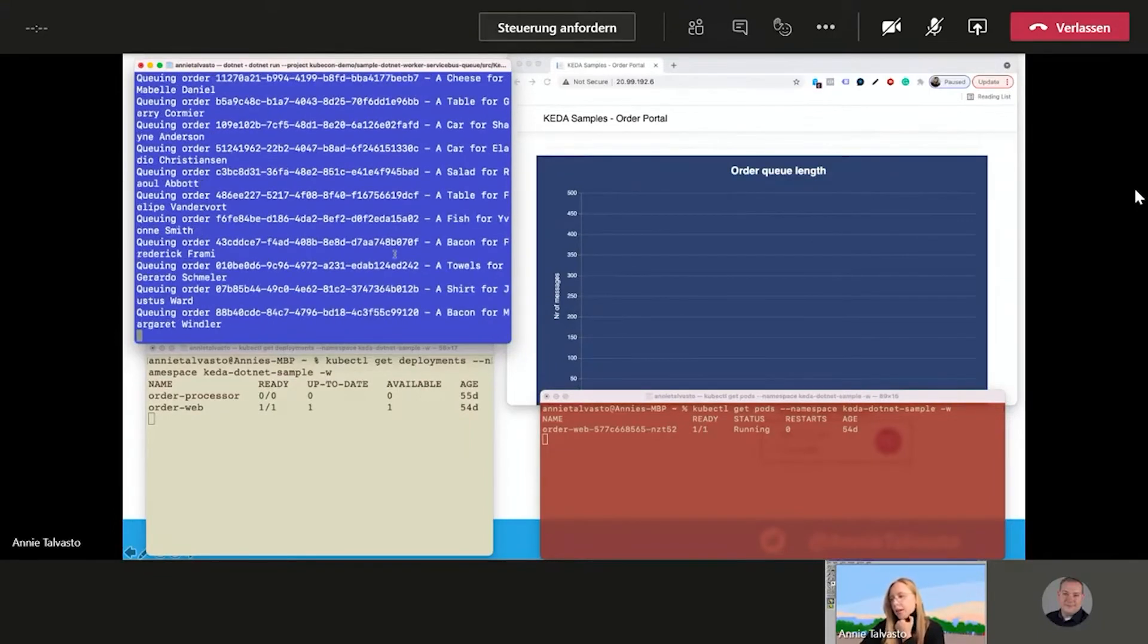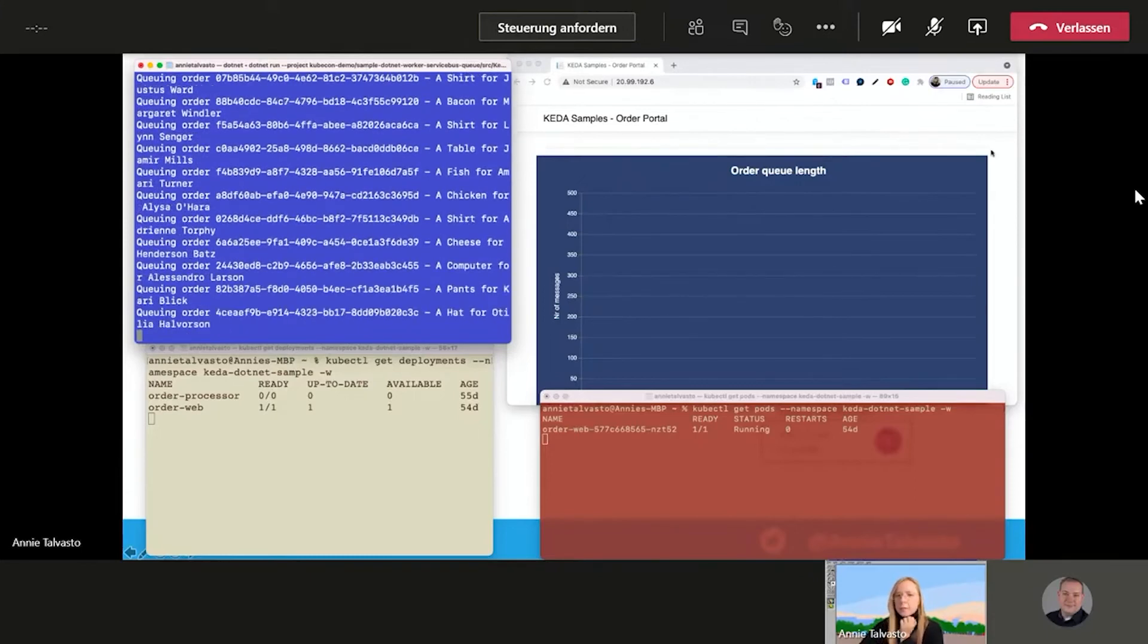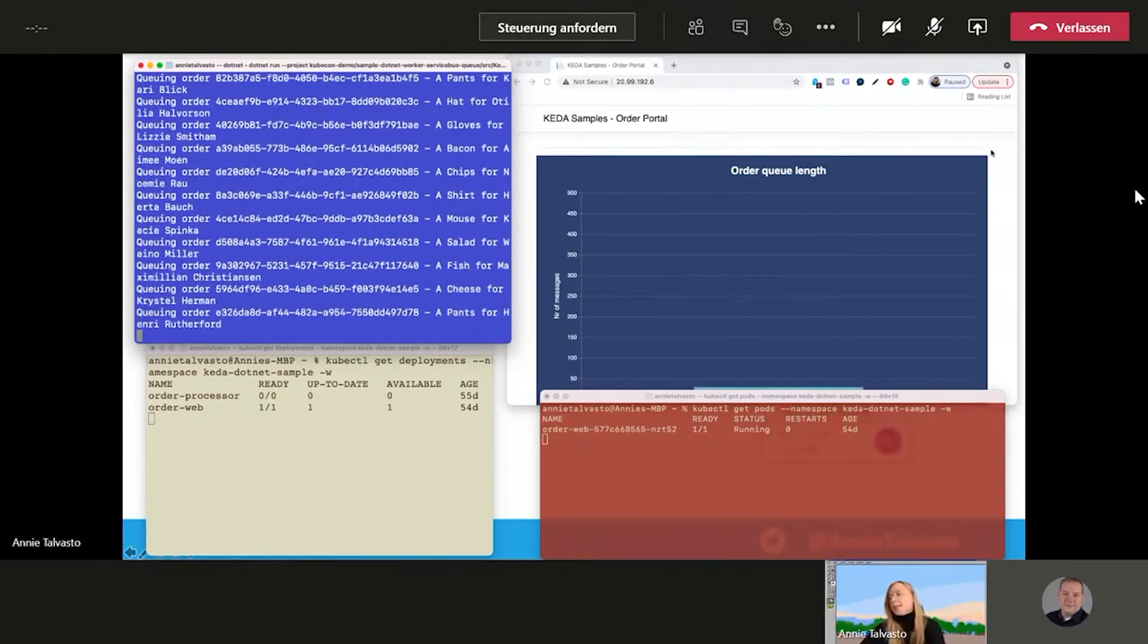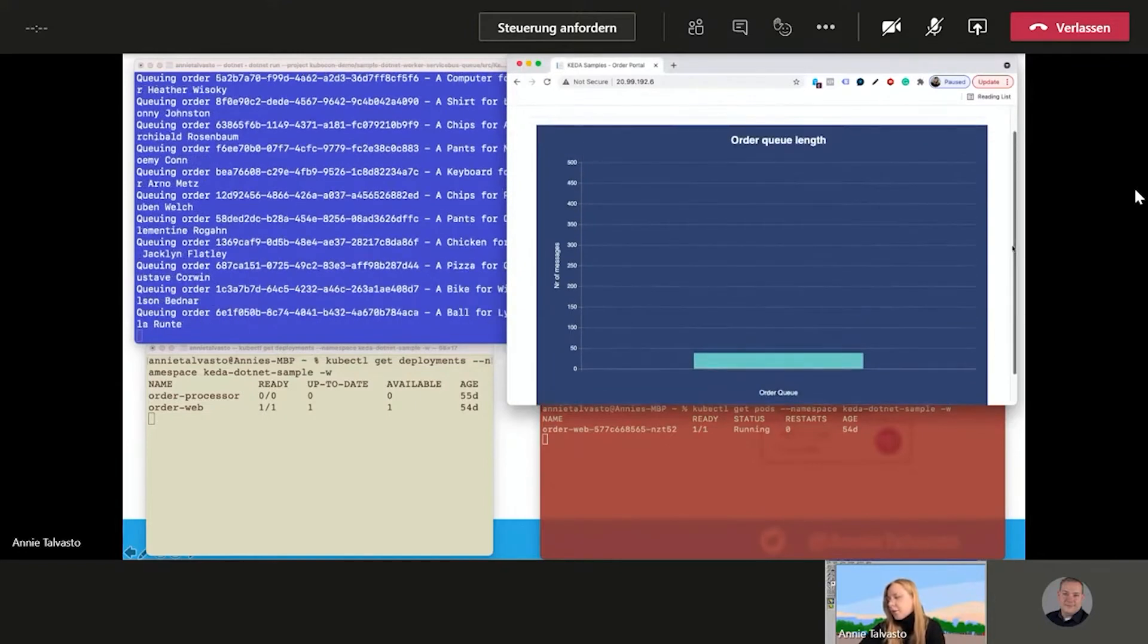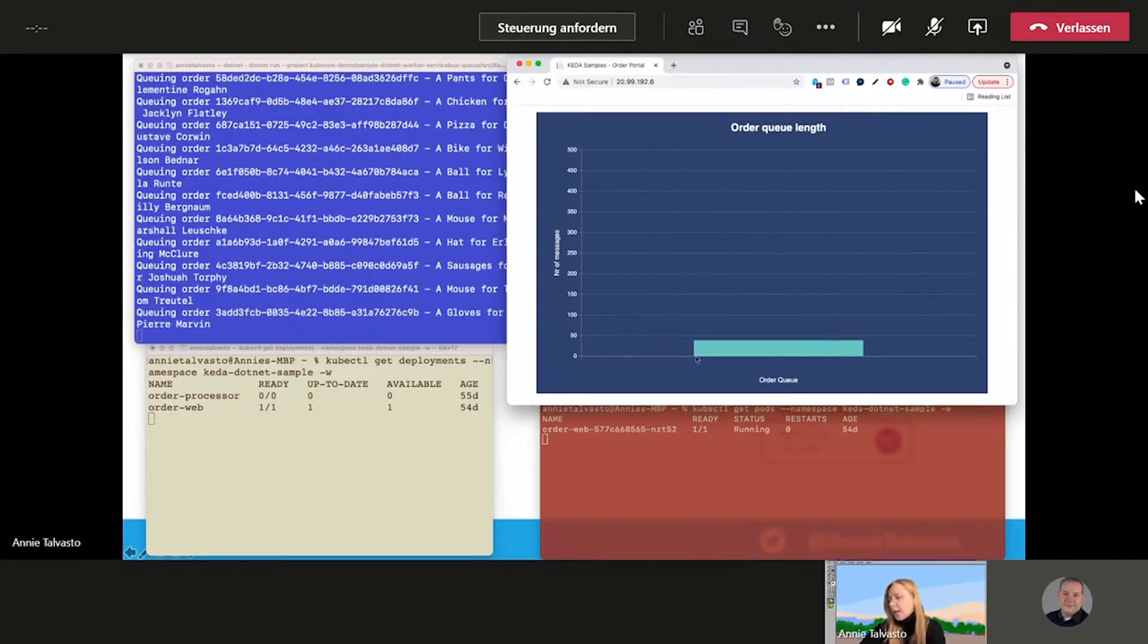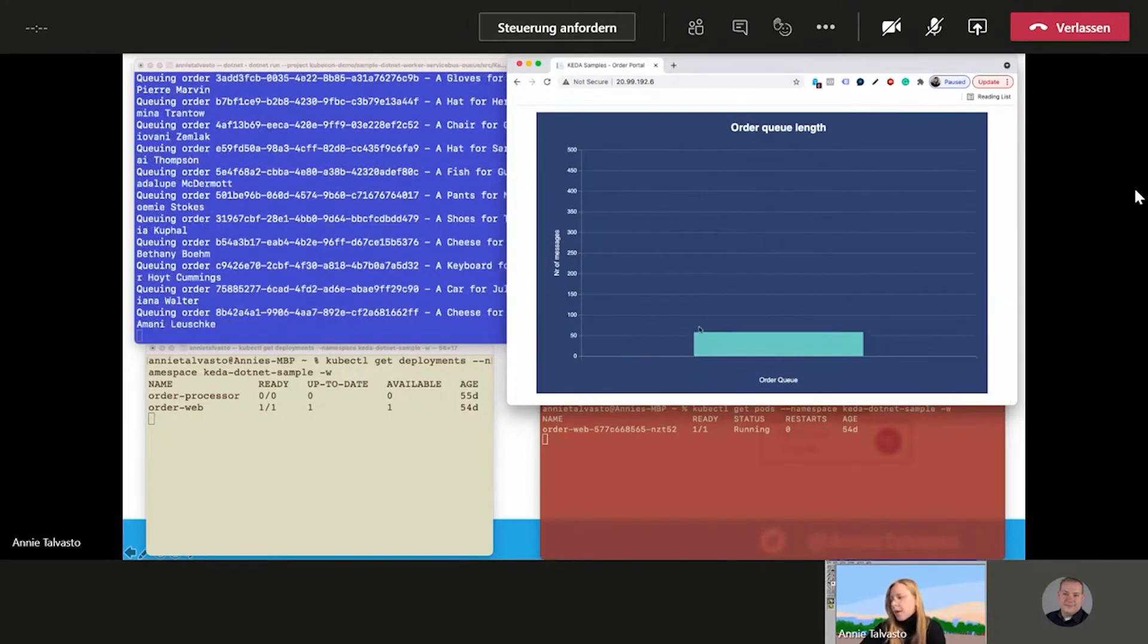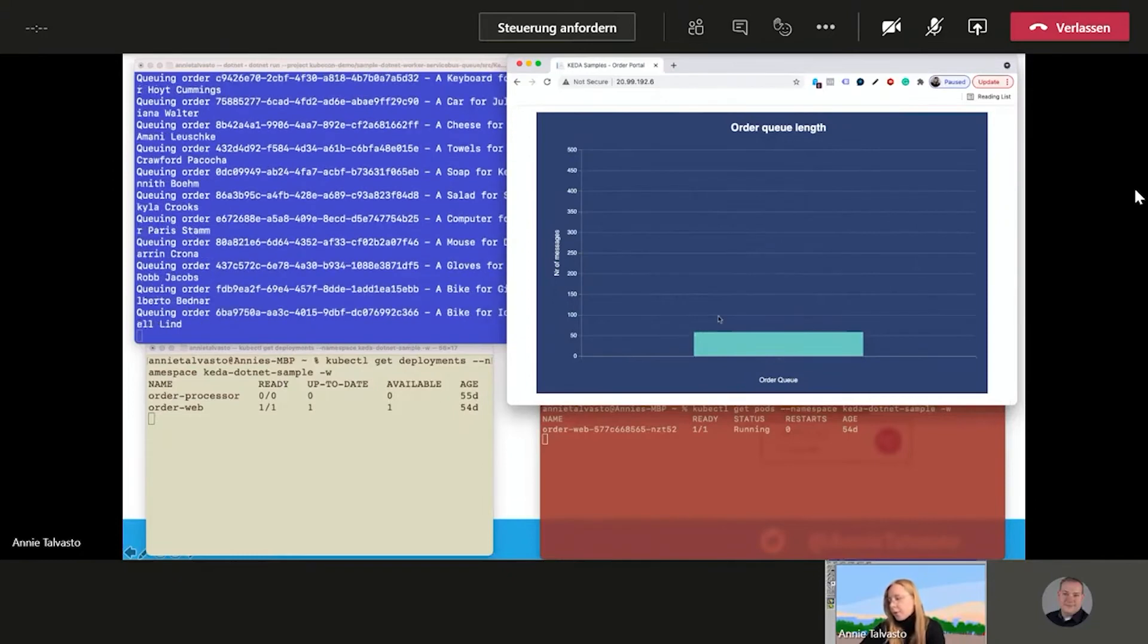They're going to come, hopefully, yes, there we go. Cheese, table, car, salad, so many orders coming in at once. Our webshop is experiencing a rush. And this is where we start seeing the order queue springing up. So it's going to spring up all the way to the 100. Order queue is growing. We need to get all the order processors running so we can actually start processing all of these.